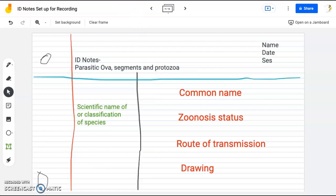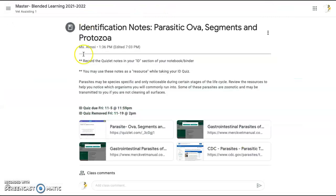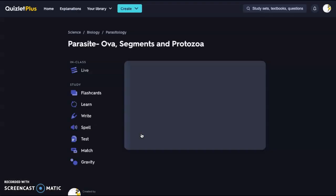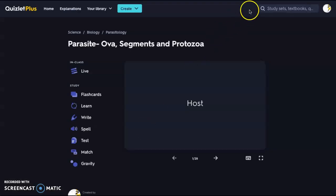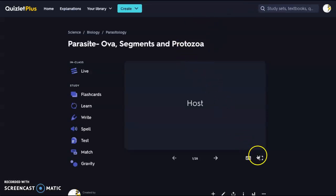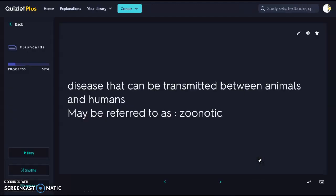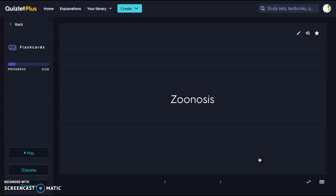We're going to find that some things are what we call species-specific, so we really need to make sure we're using the proper name so that we know whether or not we're looking at something else. Because even though it's super small, if it's a different species, they're still going to have some different characteristics.